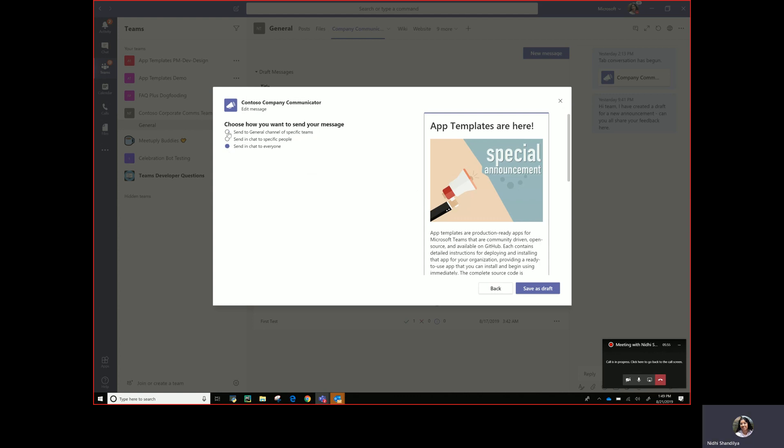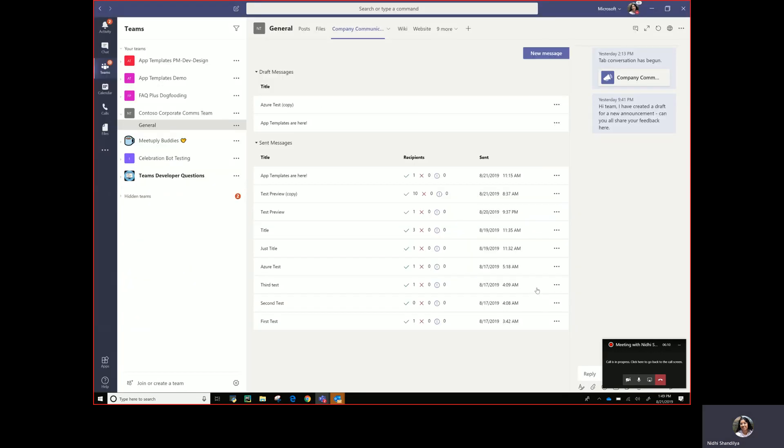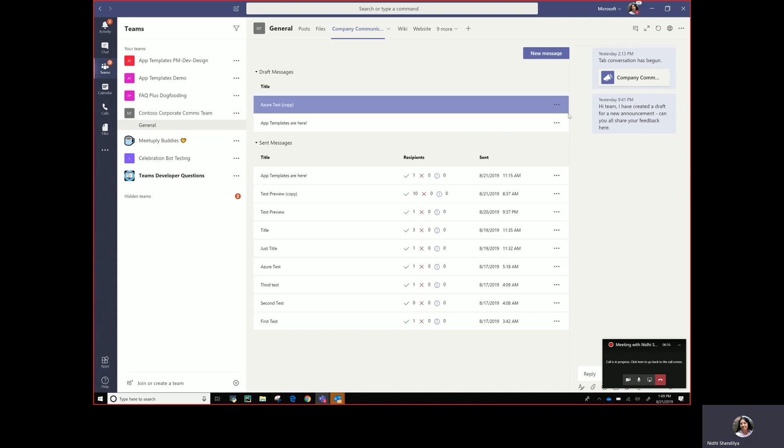So then let's say I select send to general channel of specific teams and I select my team just for demo purposes. So then I click save as a draft and here's the cool part. I can have a discussion about this particular item right here alongside the tab. So it brings all of that collaboration very contextually and this is all the goodness of the teams tabs that they provide.